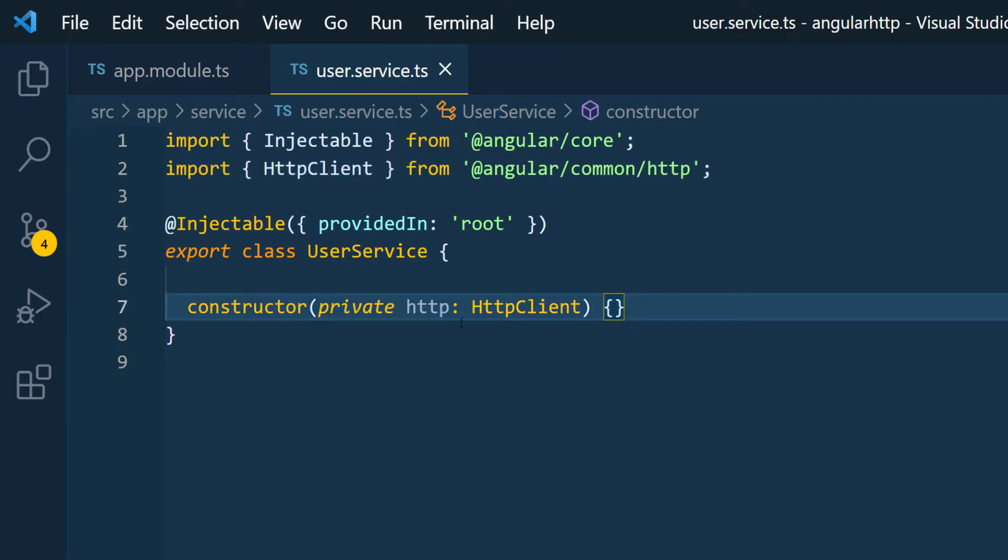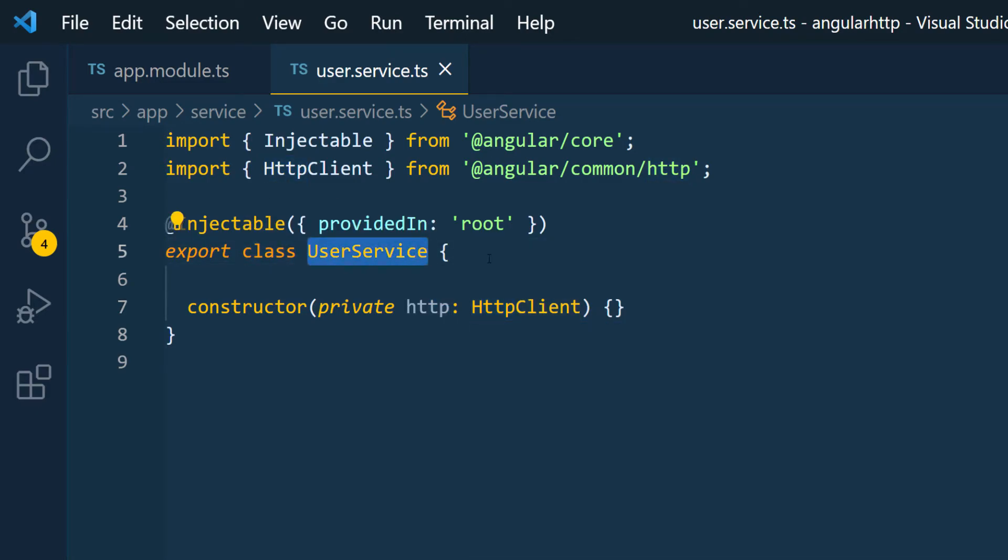So now this HTTP is available in this user service class and we can use it anywhere in the class by just using the this keyword to refer to it as a member of the class.